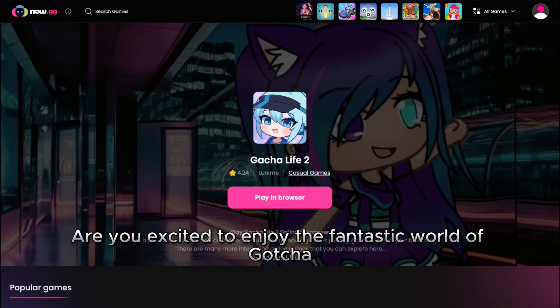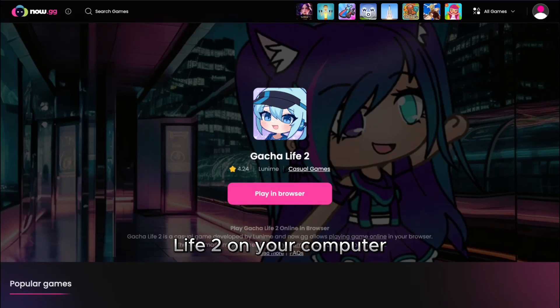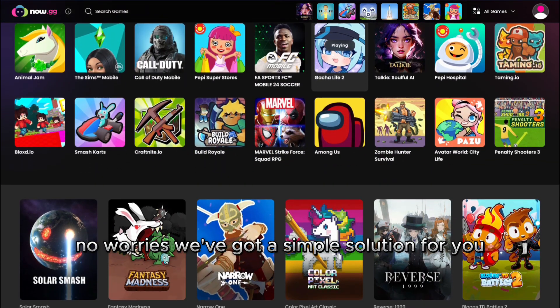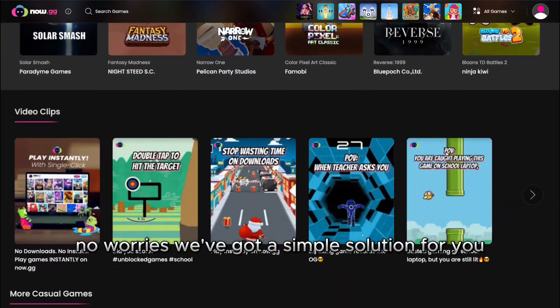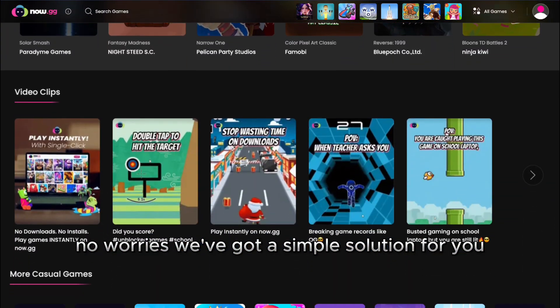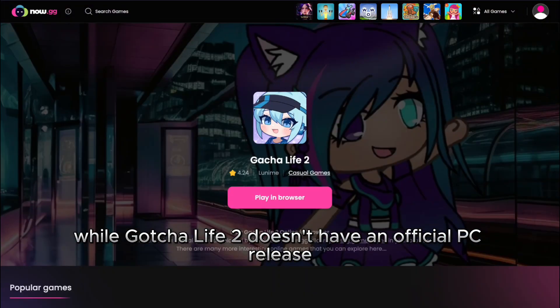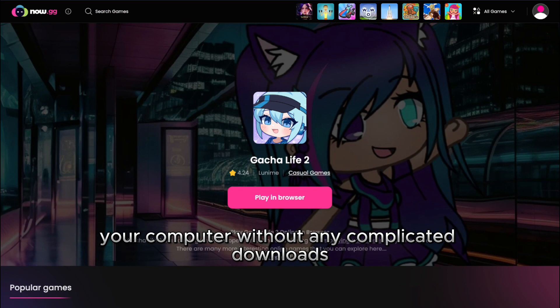Are you excited to enjoy the fantastic world of Gacha Life 2 on your computer, even though there's no official PC version? No worries — we've got a simple solution for you. While Gacha Life 2 doesn't have an official PC release, you can still play it on your computer without any complicated downloads.